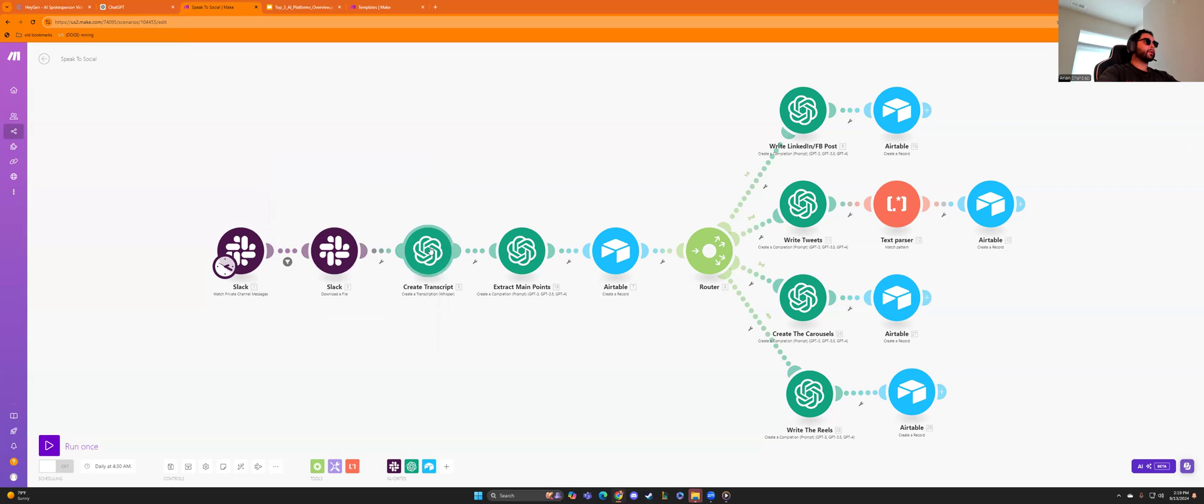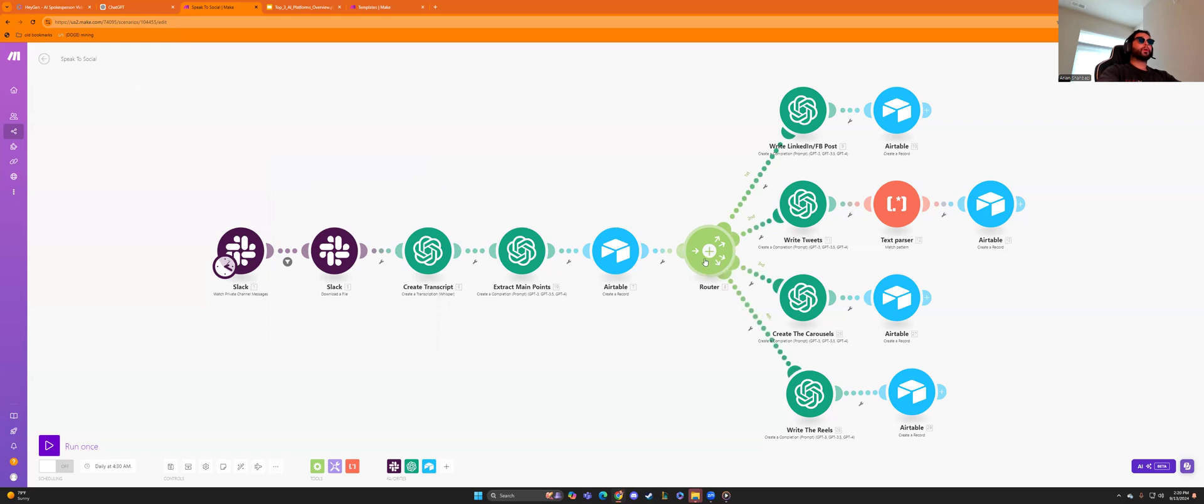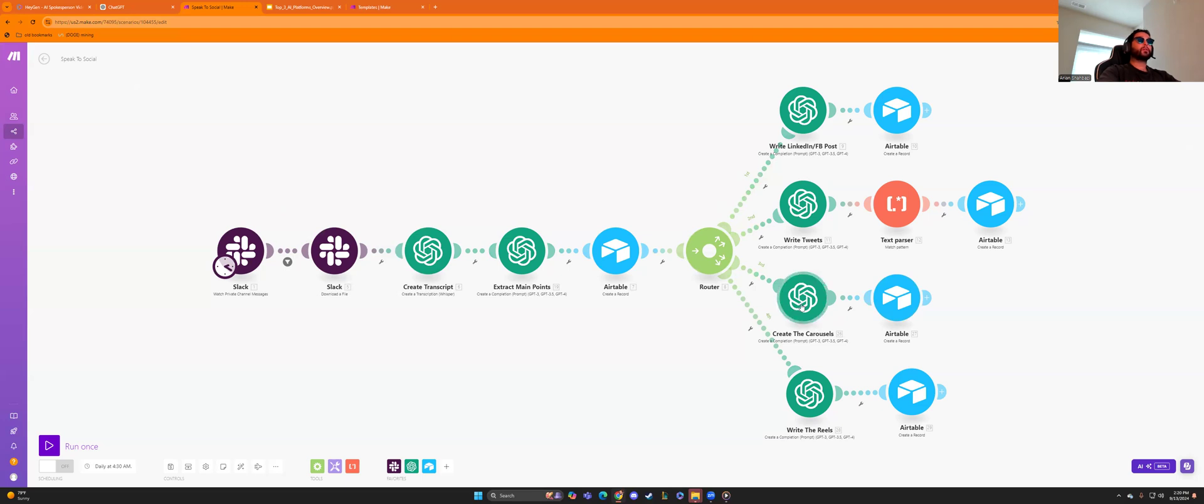And then we create the transcript using chat GPT, the Holy grail of all AI. And we extract the main points from the voice recording, put that all into our database through air table. And then we have our router, which will repurpose that recording after it's been transcribed into a LinkedIn, Facebook post, post a tweet on X, a carousel post on Instagram, and a reels post on Instagram.